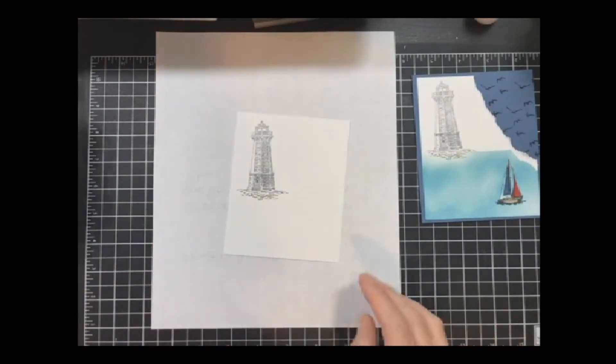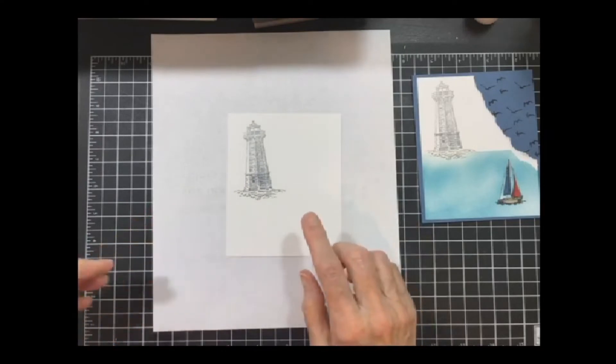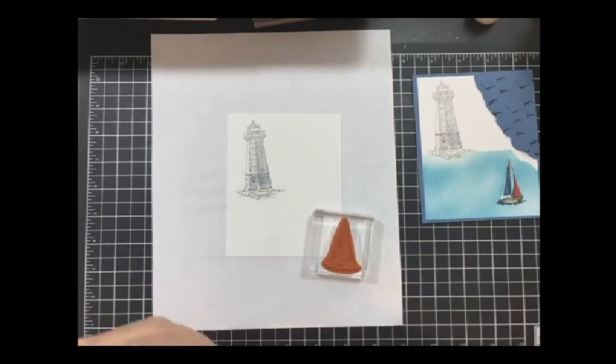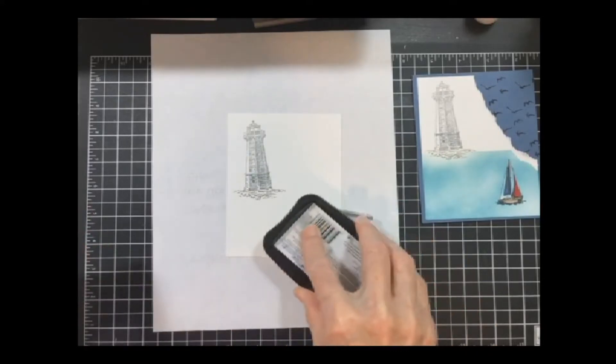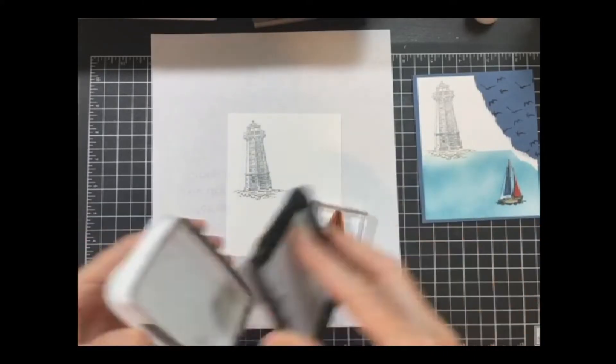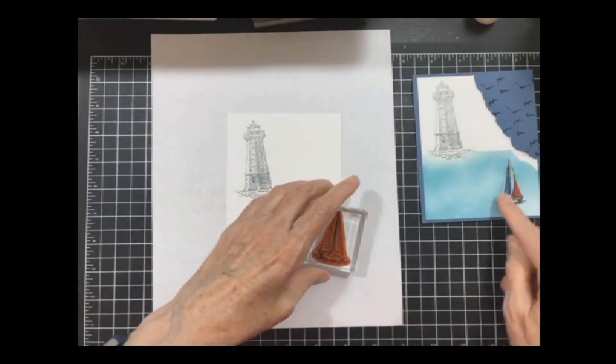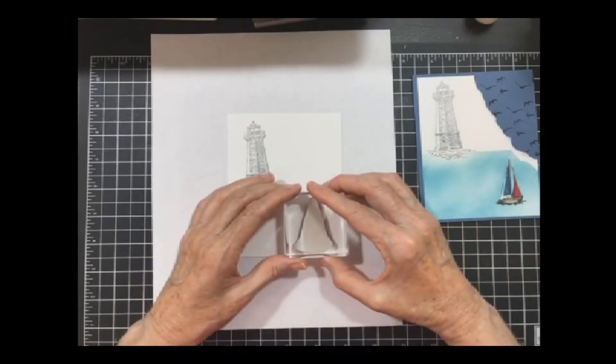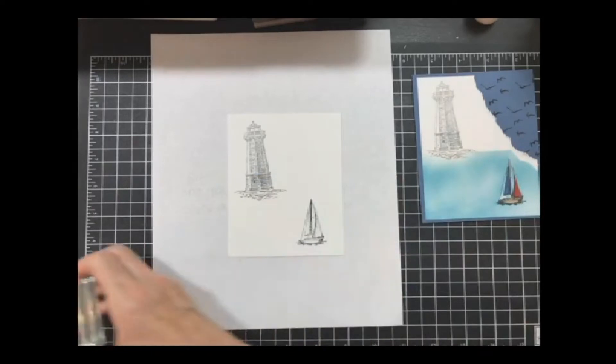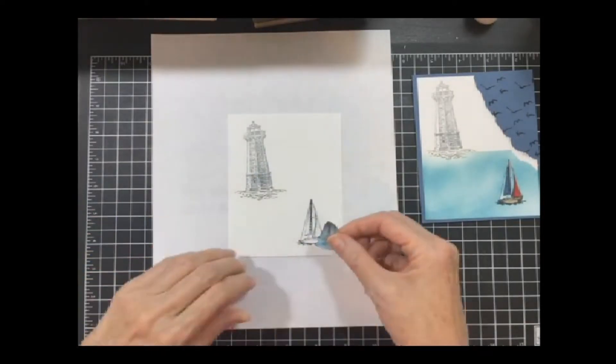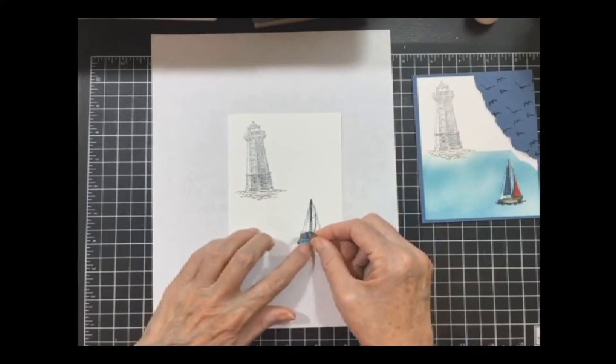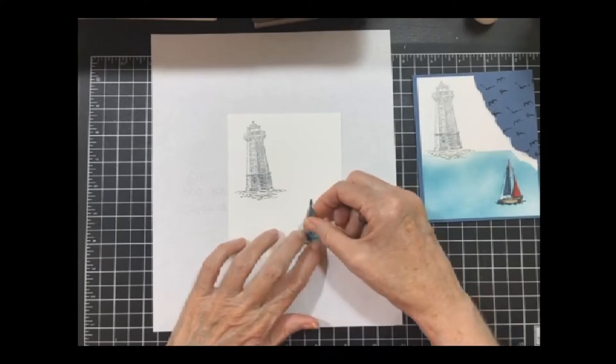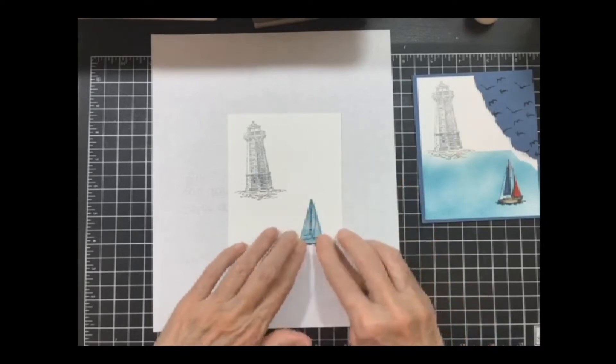Next thing I need to do is I'm going to stamp my sailboat in there. The reason you want to do this is I'm going to mask it. But then I take the mask off and add some ink in that area. So I'm going to add this down here. And then I cut a mask out of the repositionable or removable labels that I buy in sheets.